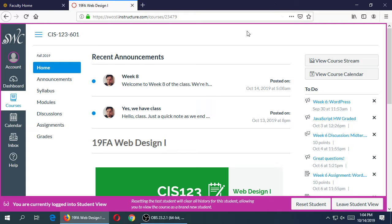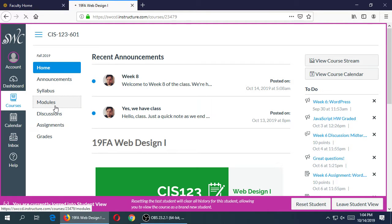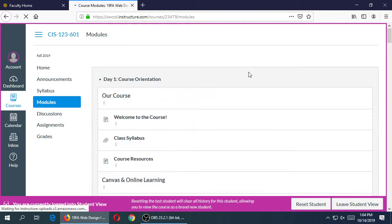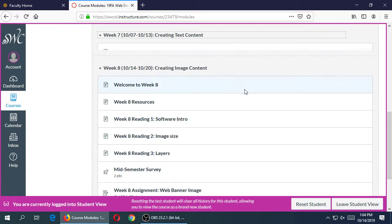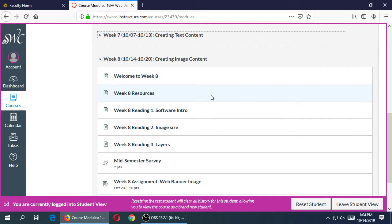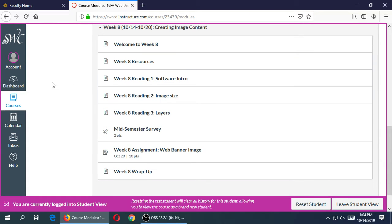But we have regular class. So under the modules we've got Week 8, there's a few readings here, there is a resource link, and then the welcome and conclusion as usual. And then one assignment. There's only going to be one assignment, there won't be a discussion or collaborative assignment this time.